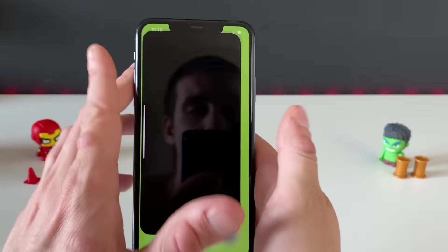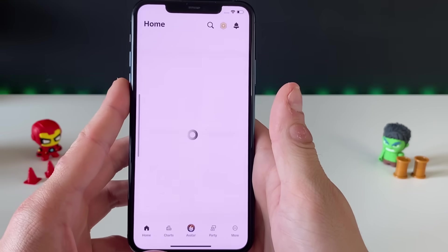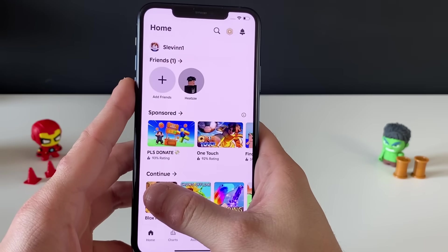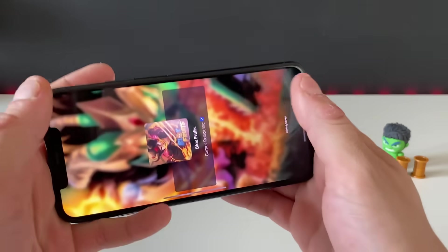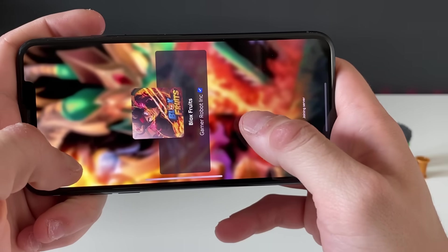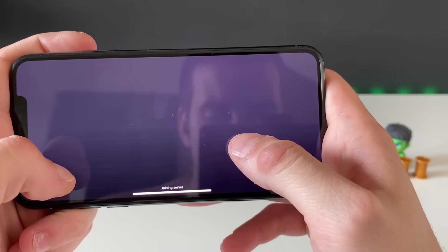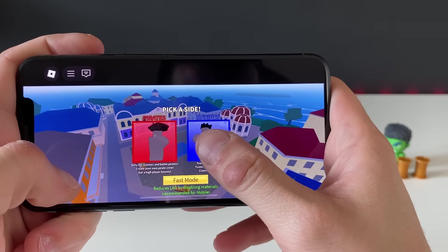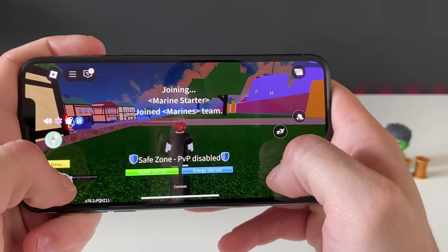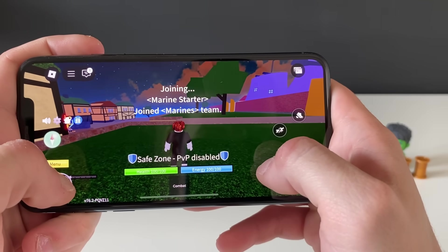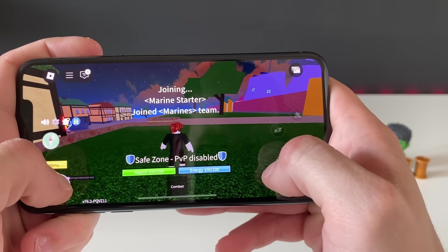I've completed three apps — it literally took one minute. Now we're opening up Roblox in Blox Fruits, one of my favorite games. Let me pick a side with the Marines and join to see if it will be working.